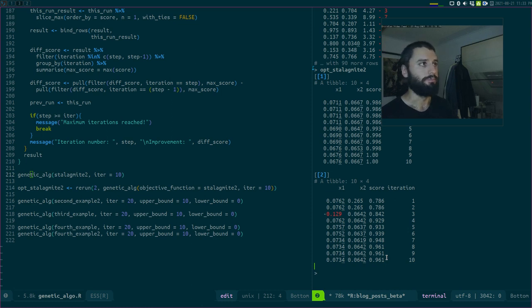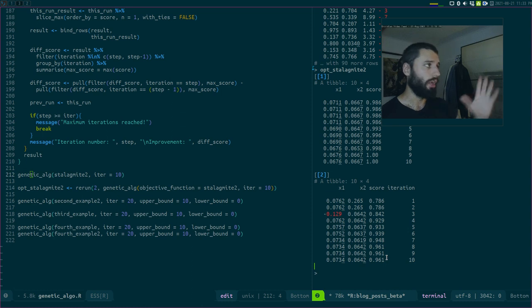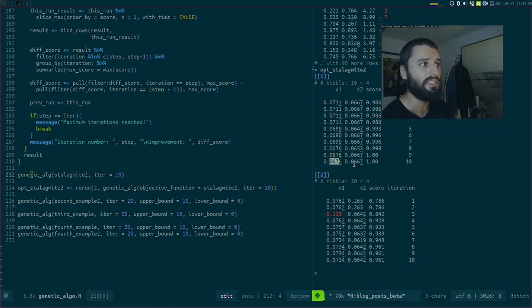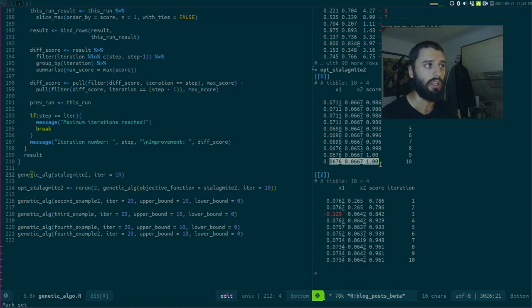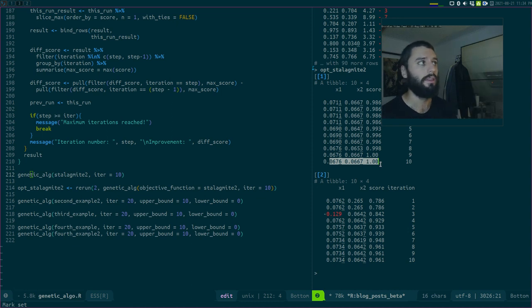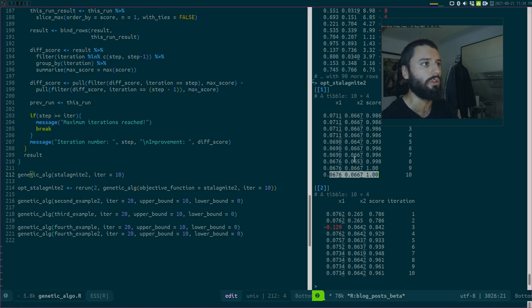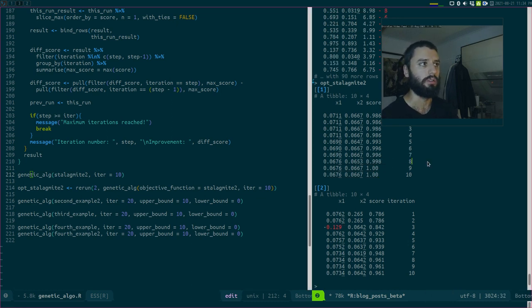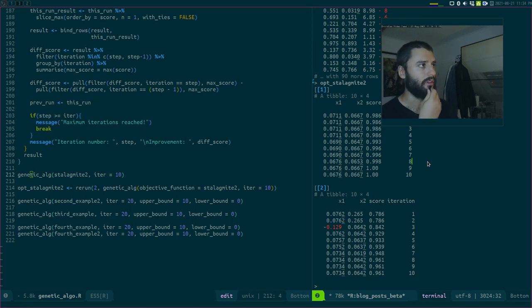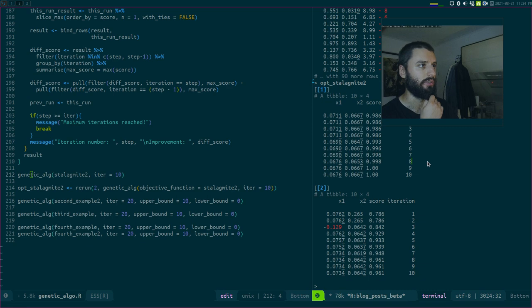Even on a simple problem like that, I run it a lot of times, even on a simple problem like that, I think this is just the second time that I actually, that I find the exact optimum. So it's not, I mean, I'm quite, I'm usually quite close, you know, but the optimum is not always found.